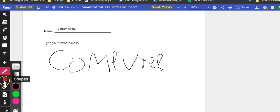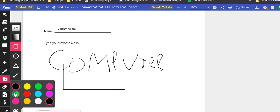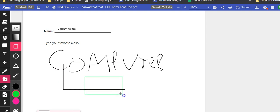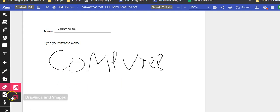They can add shapes to the document, they can change the colors, they can erase things that they don't want to have.